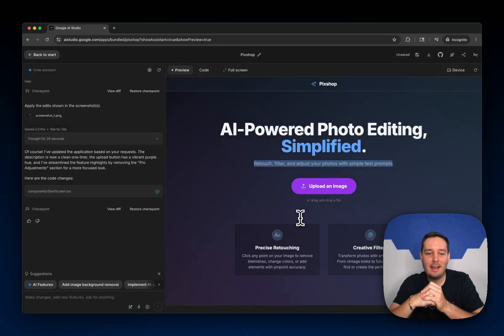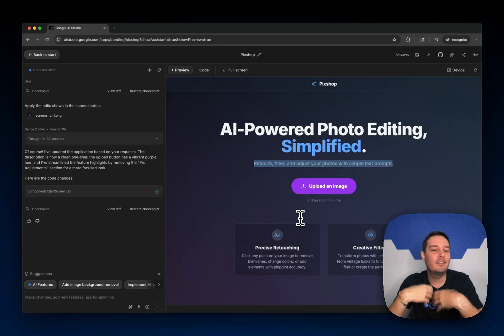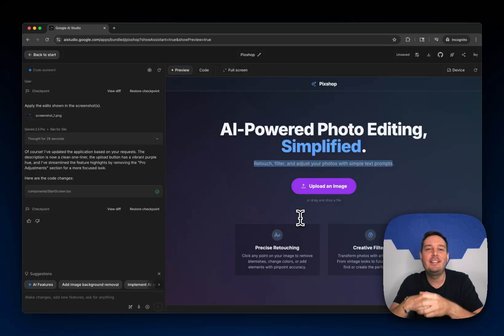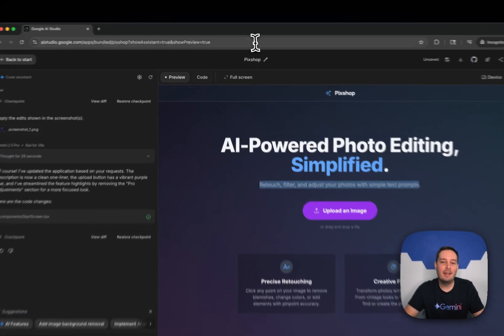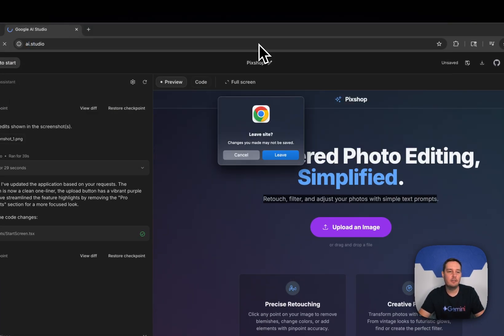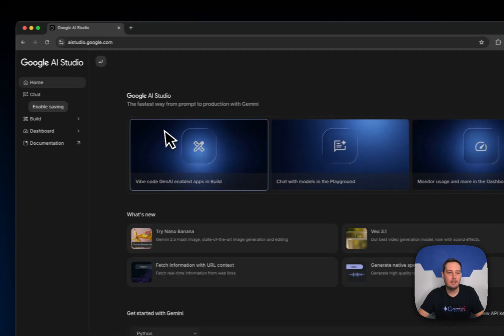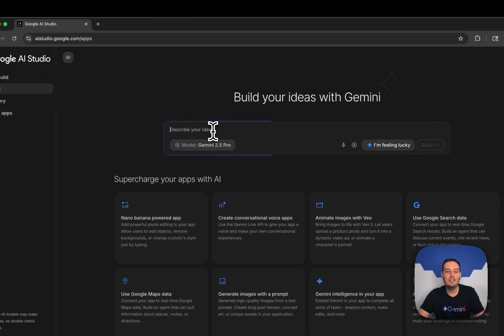I think this is a much more natural way to iterate and describe your ideas, so hopefully you'll have fun with this and enjoy building. If you want to try this out, go to AI dot studio and then go to the build tab, where you can start building.